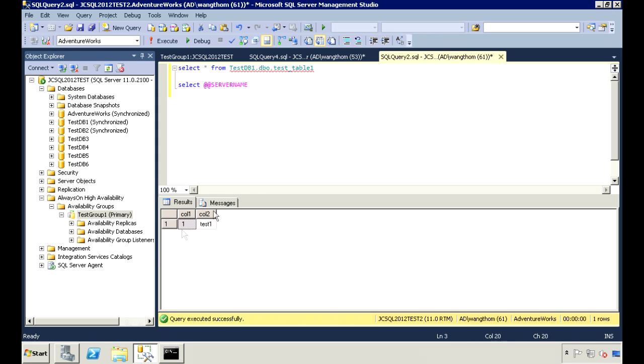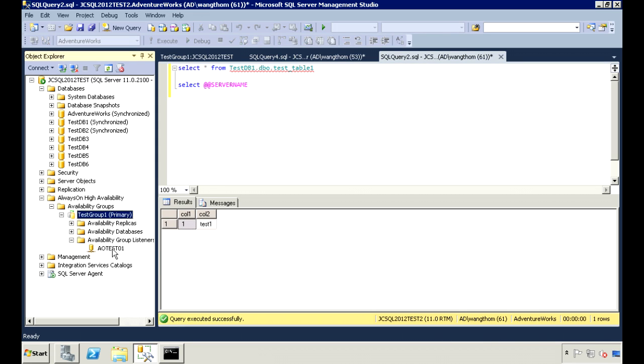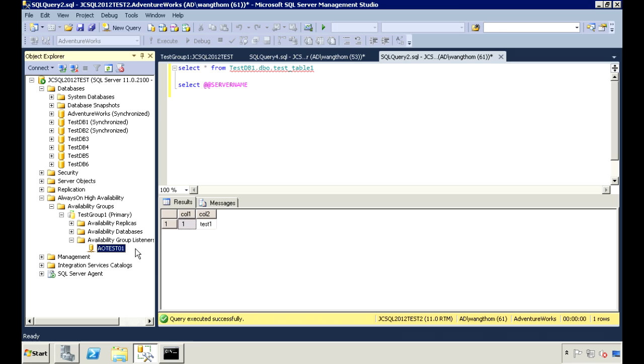Next, let's talk a little bit about the availability group listener. It's not required when setting up an availability group. But if you configure it, you can use that as the server name for clients to connect to. The listener will redirect incoming transactions to the primary server. So clients don't need to know the names of the SQL servers. They don't even need to know which one is the primary. They can just connect to the listener and it will redirect the connection for them.